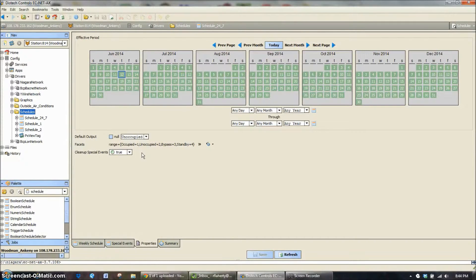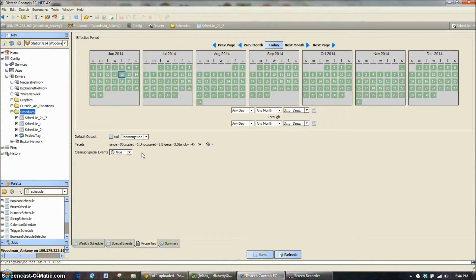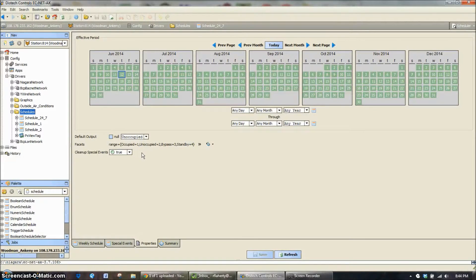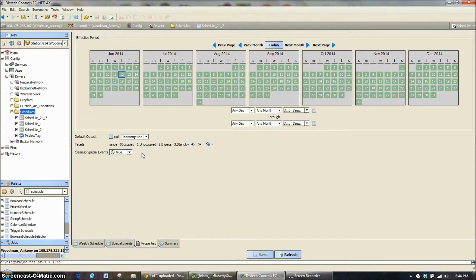We just represented it as occupied, unoccupied, bypass, and standby. So let me explain what each one of those does. Occupied is normal operation, ventilation is enabled, maintaining occupied set points.